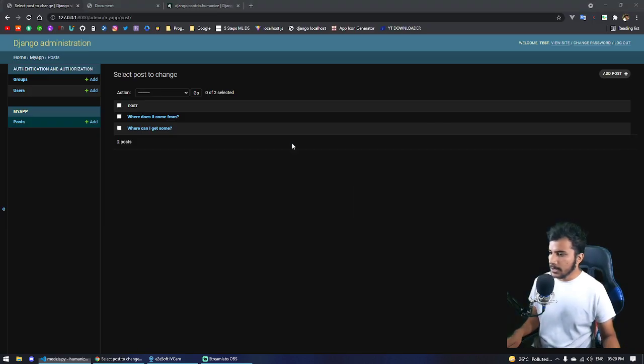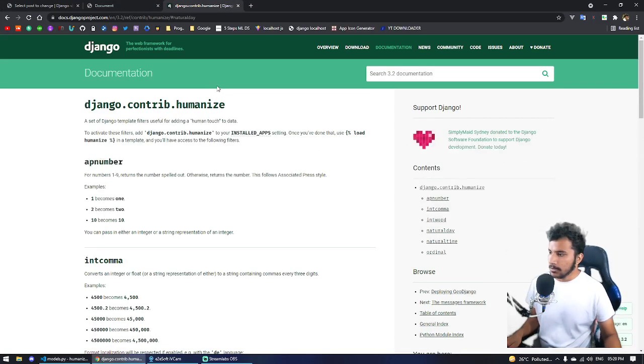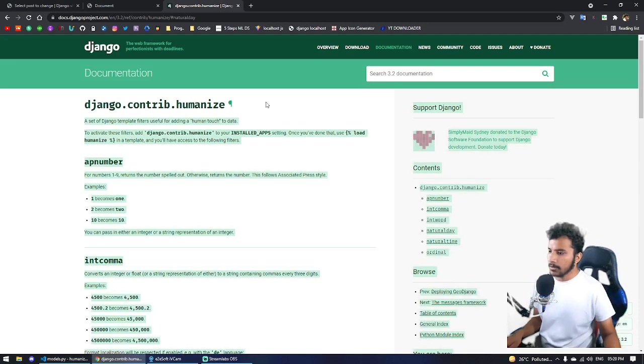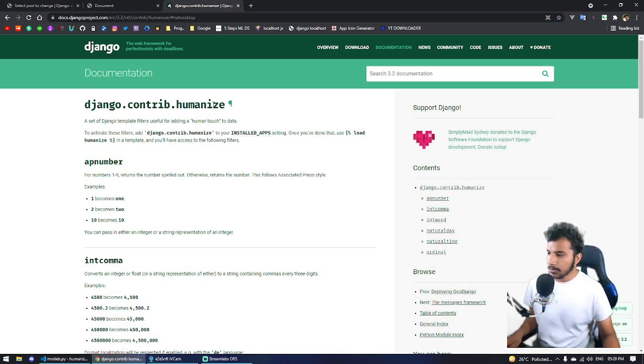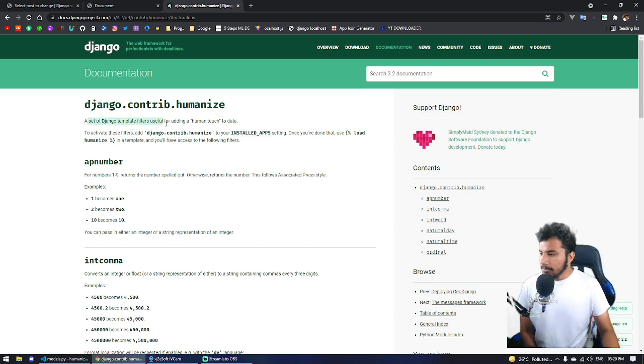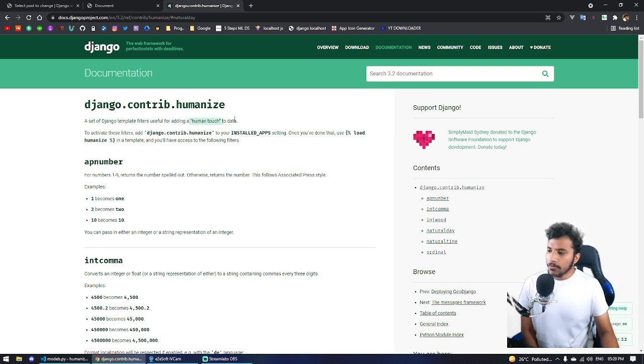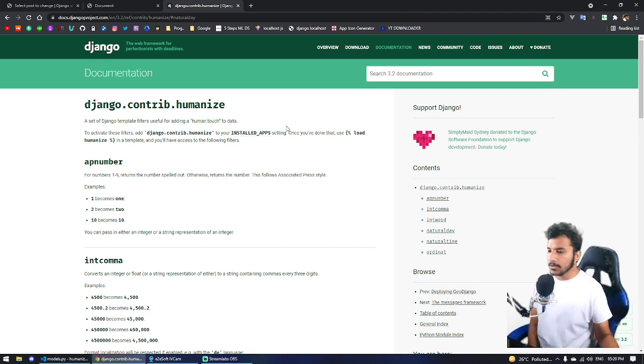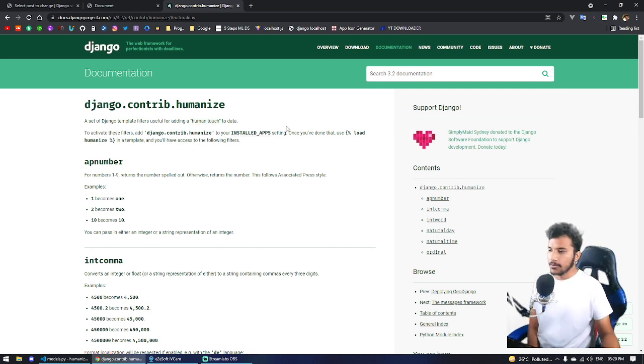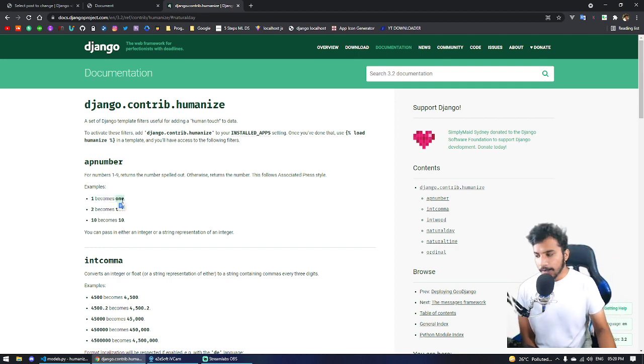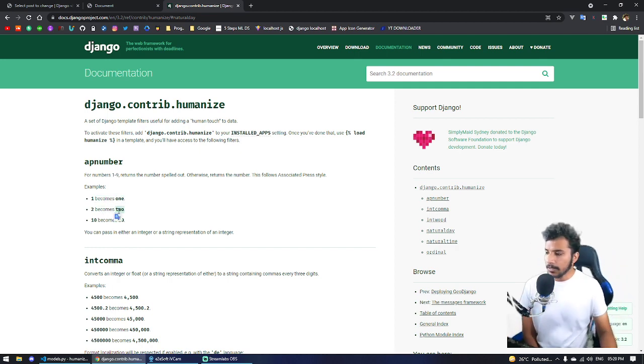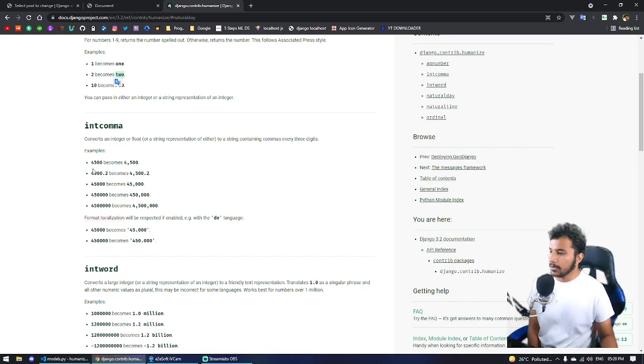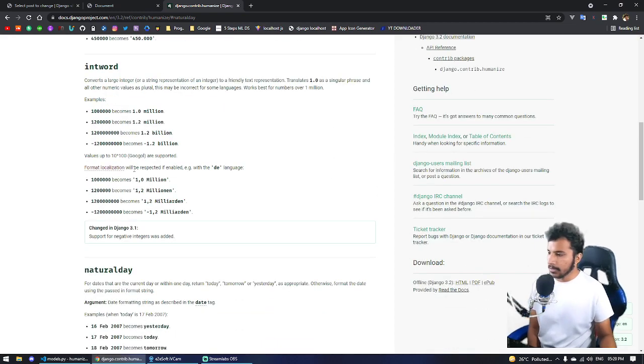So what is Django humanize? Let's talk about it. This is the documentation page, I'll link that in the description. As you can see, it's a set of Django template filters useful for adding a humanized touch to data. This makes your code more readable. Like if you have one, it will render 'one', if there's two it will be 'two'. It adds commas, and if there's a date like yesterday, instead of rendering the date it will render 'yesterday'.